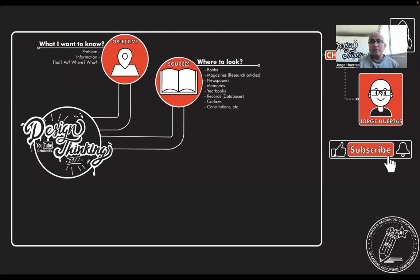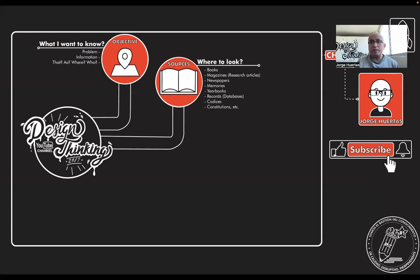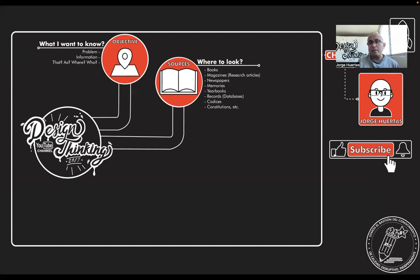It's really up to what you are going to do and what you can find. One recommendation here is that sometimes when you are really lost in this part of the process, I strongly recommend you to go to the library. A lot of librarians know which books or which kind of sources could help you.